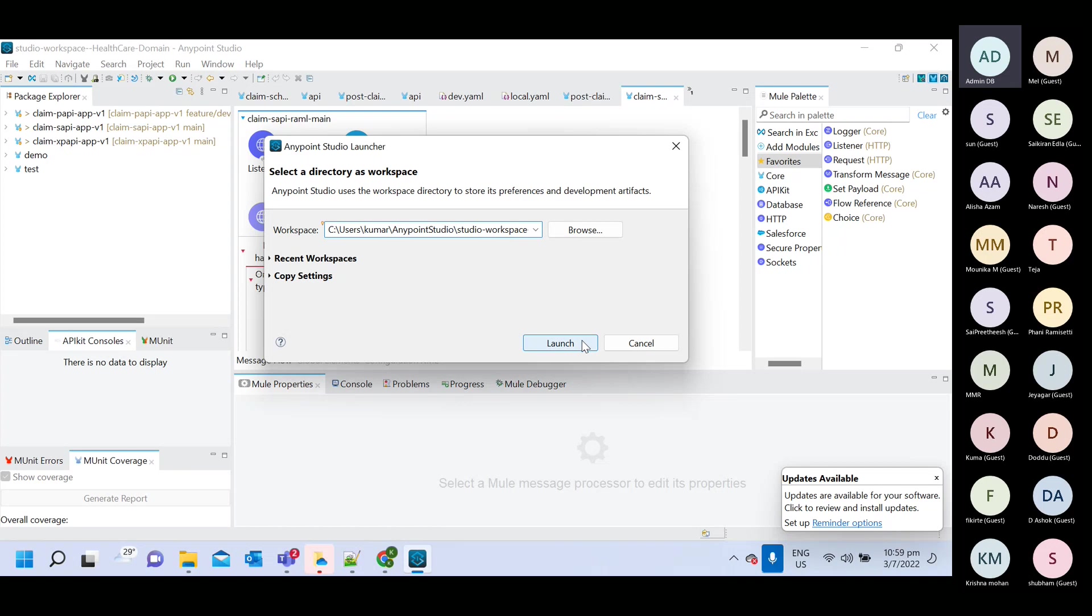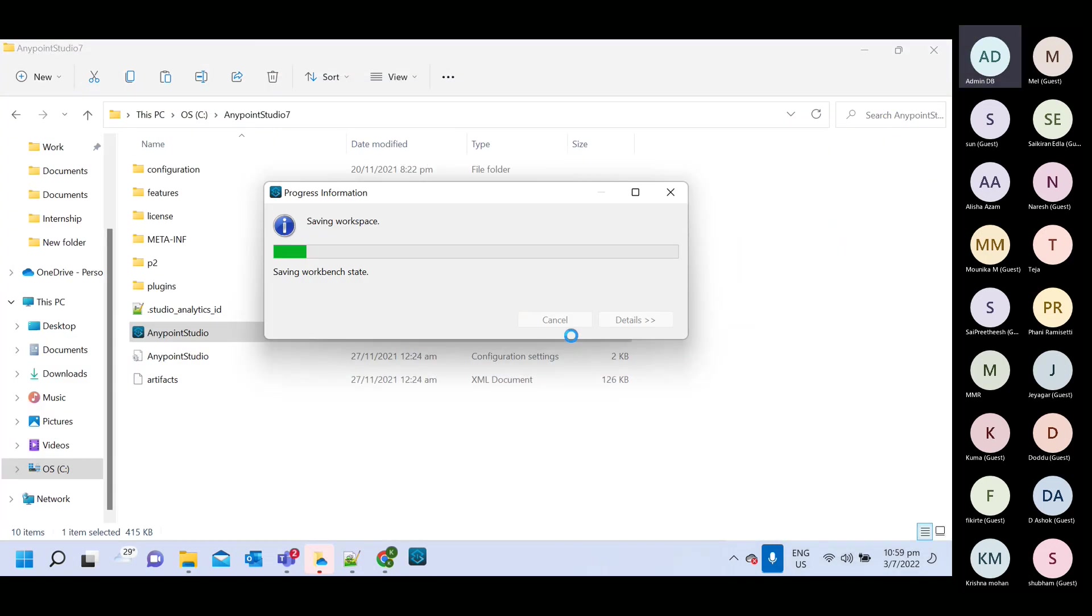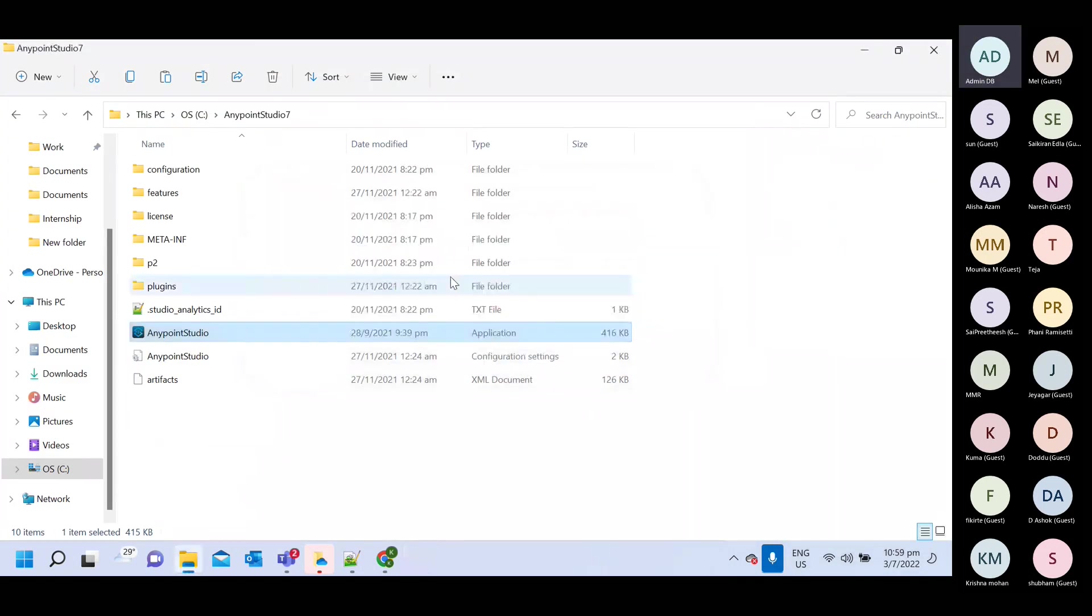And then click on launch. So what it will do? It will create new workspace and it will open the new application.